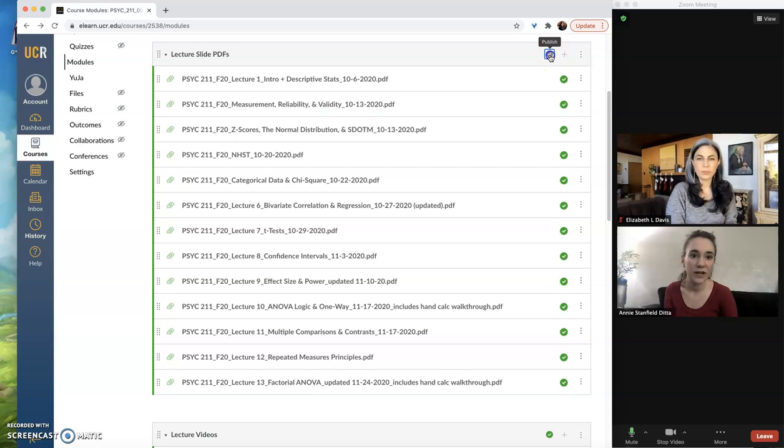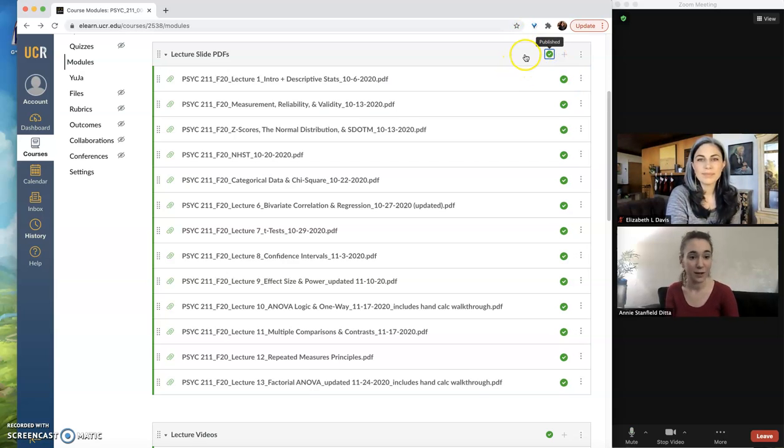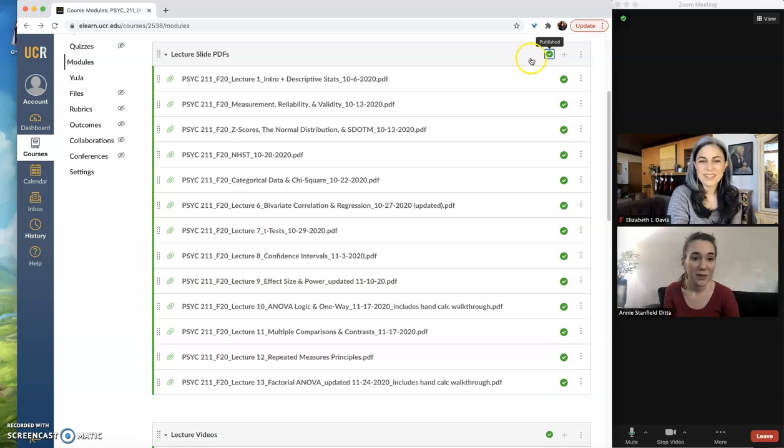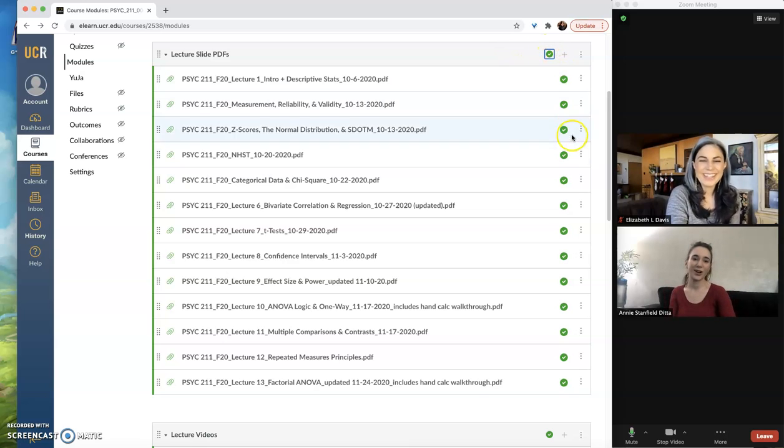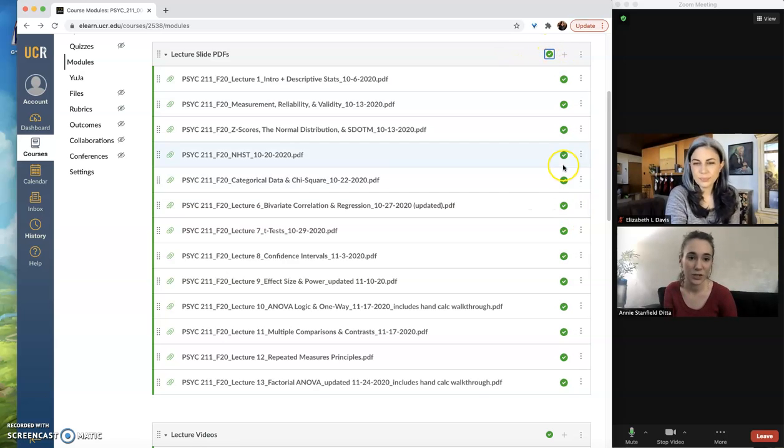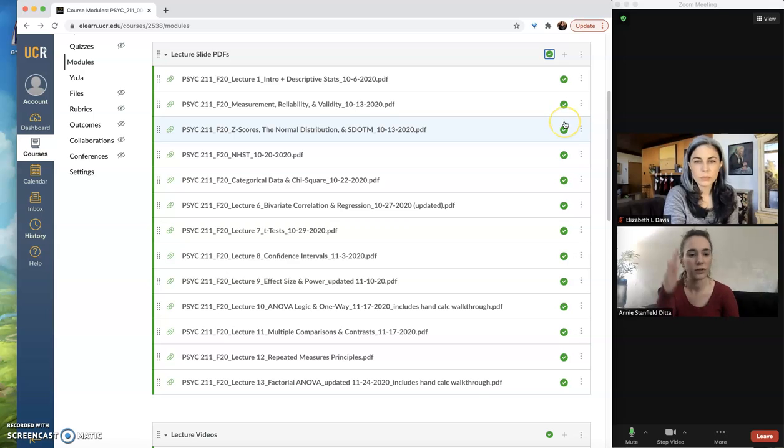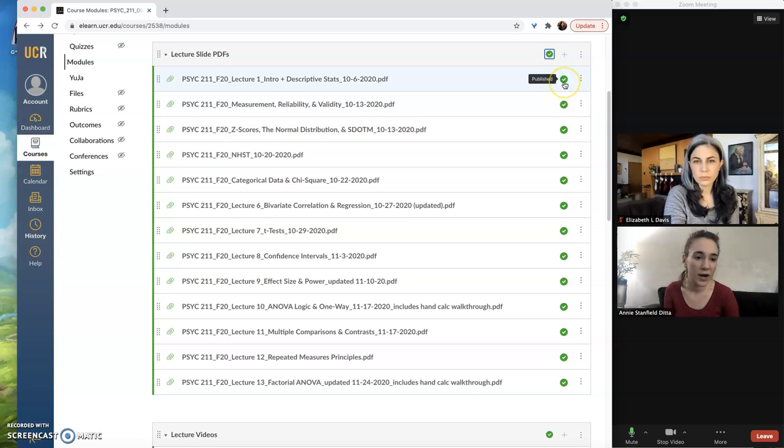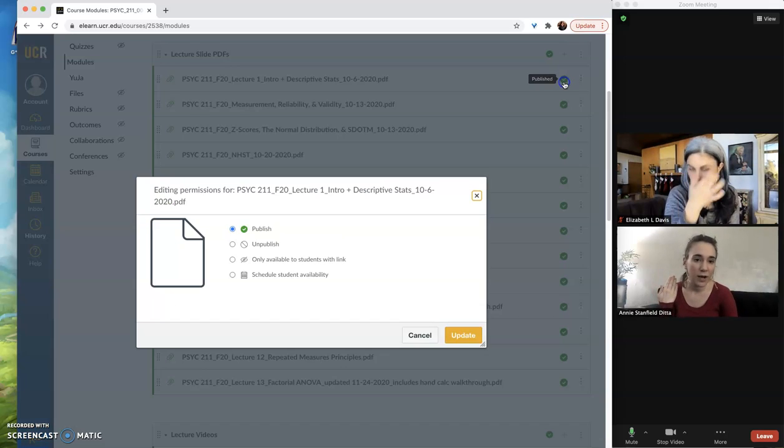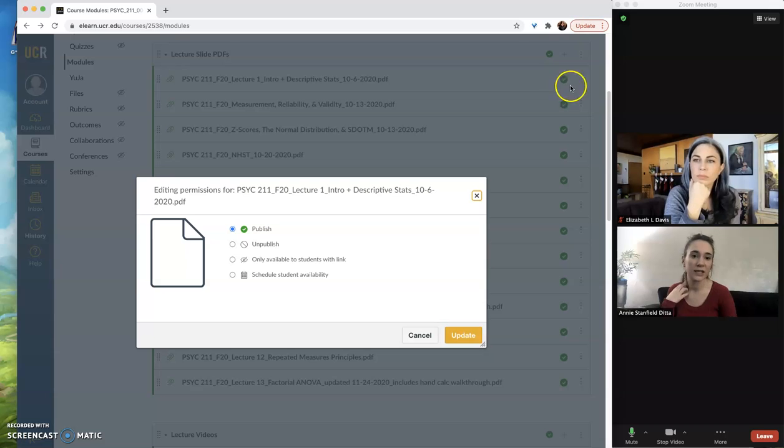So make sure that your module is published. Make sure your module is published and all of your lecture slides are published as well, or all of your files are published. If you want to pull it back from being published, you can click on that publishing icon for the file.